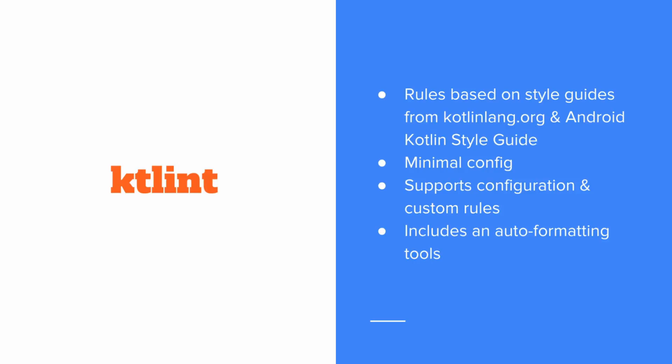This is really useful if you are working in a Kotlin code base and want to enforce common conventions and styling across your team.